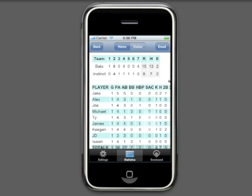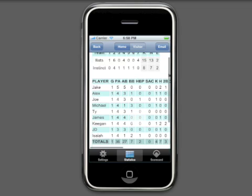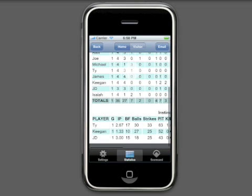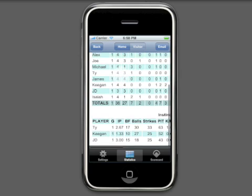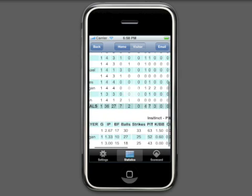Statistics have also been enhanced to include a box score and comprehensive pitcher stats, along with full batting stats and team batting totals.